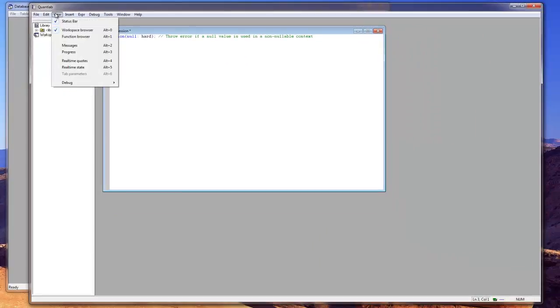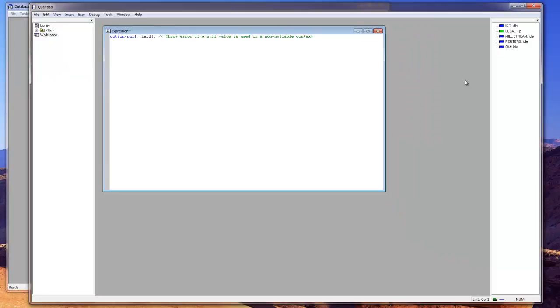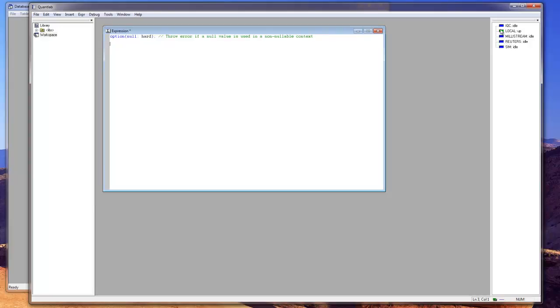We have also the real-time state. If you want to run stuff in real-time you have the different real-time sources. This is a setting that might be different for different users depending on what kind of real-time. You can have Bloomberg or Reuters, and the local source, and the inter-QuantLab communication source, and the simulated source. And you can see if they're up or down. And you can also see here down at the bottom if the real-time is up or not.